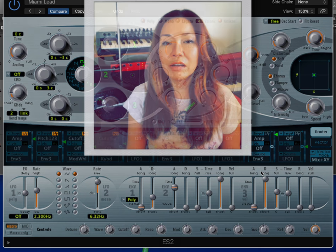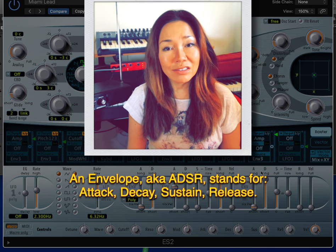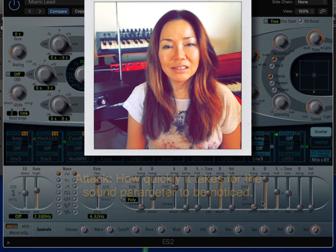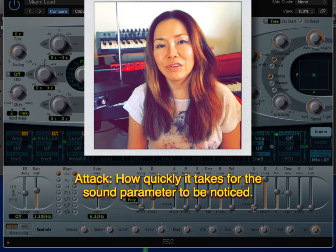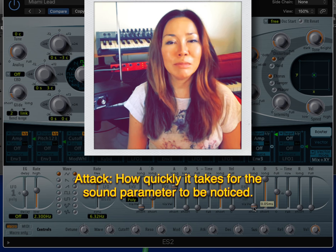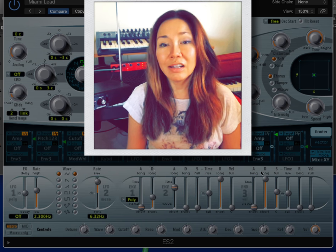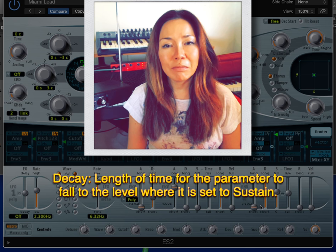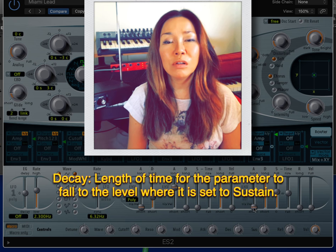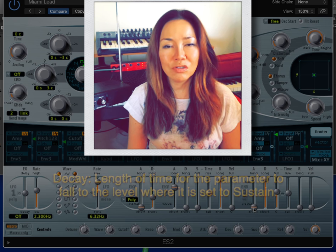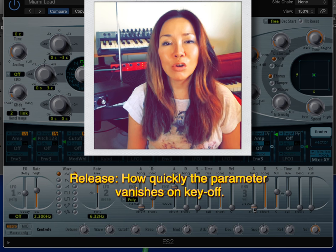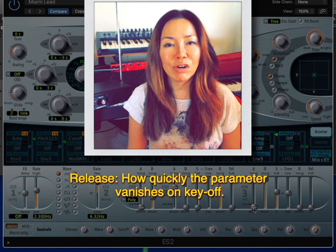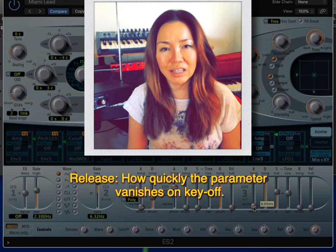An envelope, or ADSR, tells you how quickly it takes for the sound parameter to be first noticed, the length of time for the parameter to fall to the level set to sustain, and how quickly the parameter vanishes on key off.